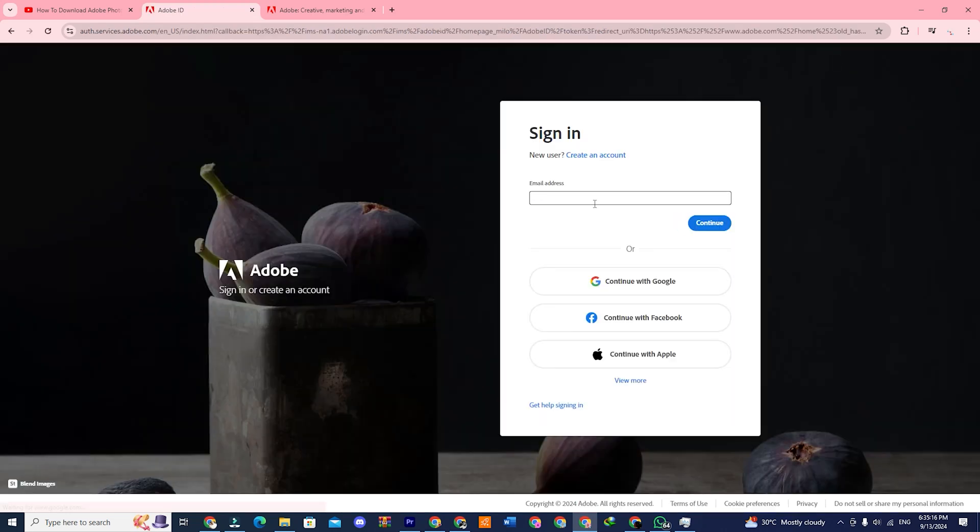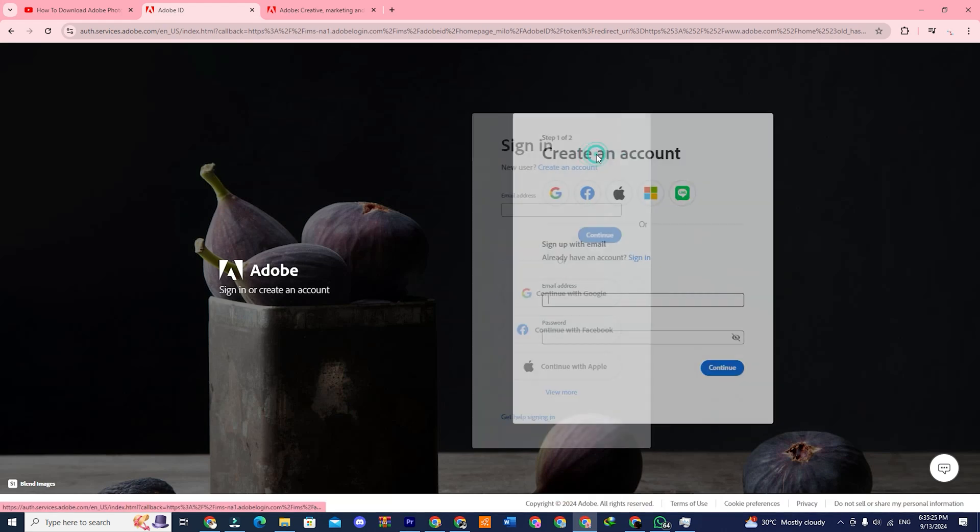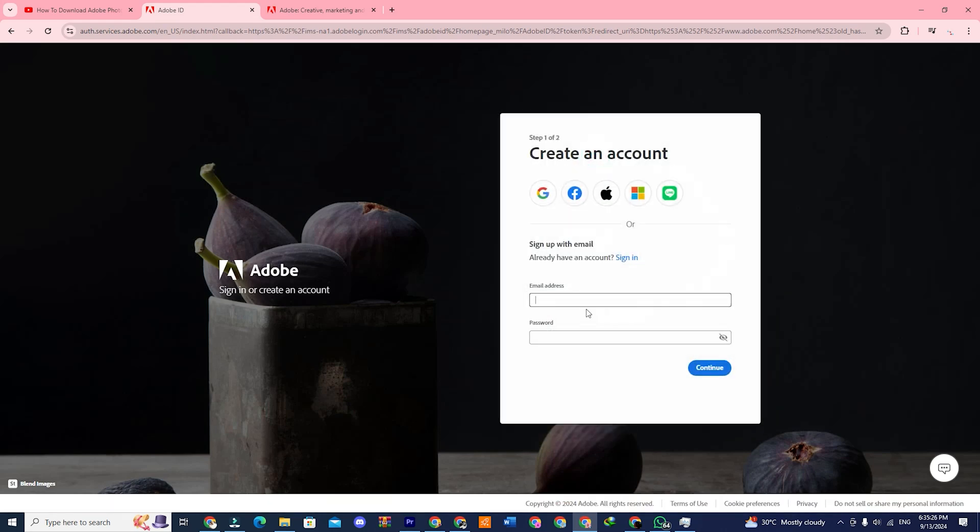Wait a moment, and it will take you to a sign-in page. Here, click on the option where it says, create a new account.